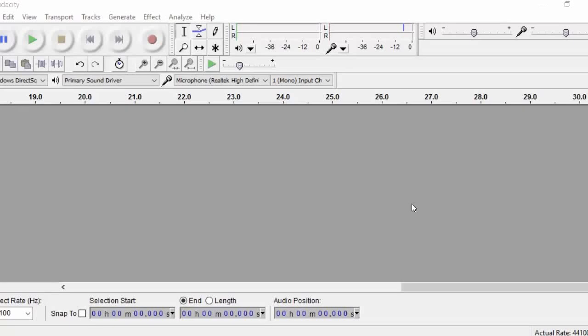Hey there, in this video I'm going to show you how to do the click method of editing. It's a method that'll save you a lot of time in your post-production.